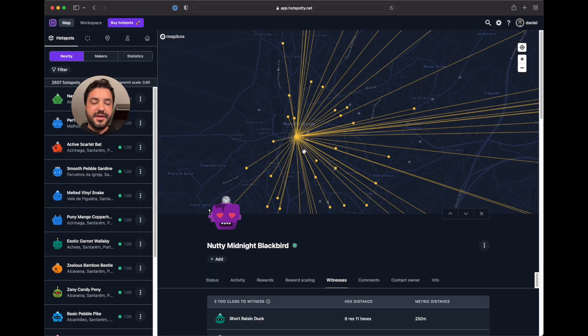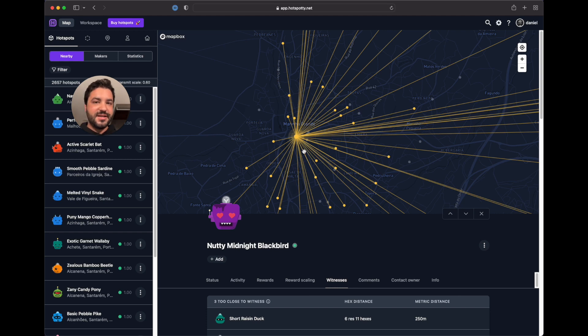And please join our discord on hotspotted.net slash discord and see you around. Bye.